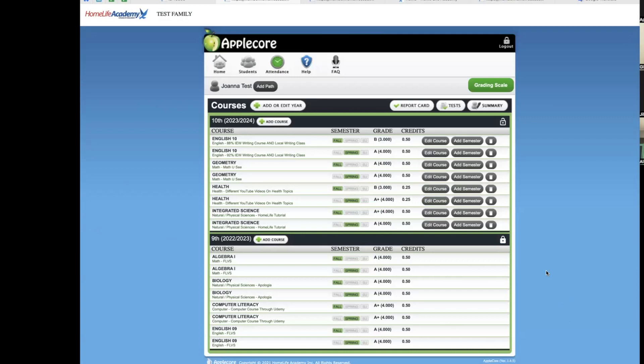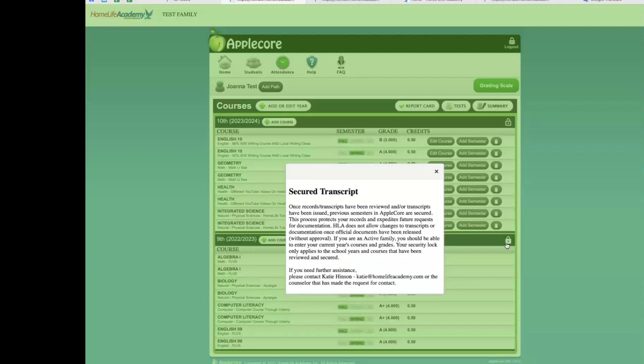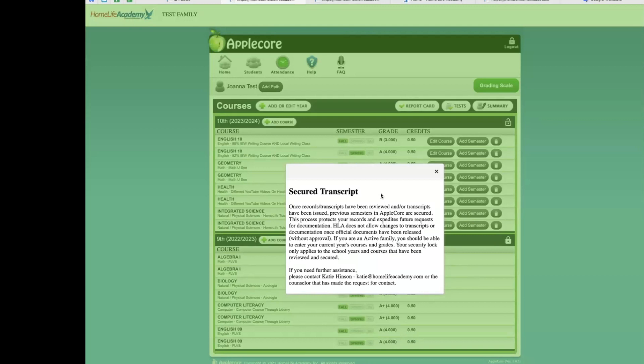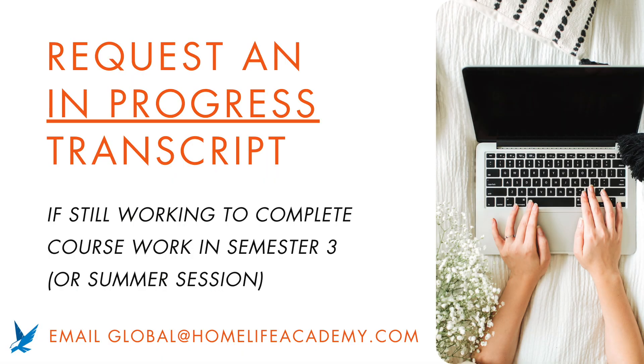Other helpful tips and information. It is HLA policy that we secure transcripts once an official transcript has been generated and sent. No changes can be made to the transcripts once this has happened. This process protects the integrity and strength of HLA documents and protects your records and expedites future requests. HLA does not allow changes to transcripts or documentations once official documents have been released without approval. You are welcome to send us an email to explain your situation. If you plan on your student completing a course during the summer semester but may need a transcript for the first two completed semesters for an official purposes, we recommend requesting an IP in progress transcript so that your school year is not secured before your final grades are entered.